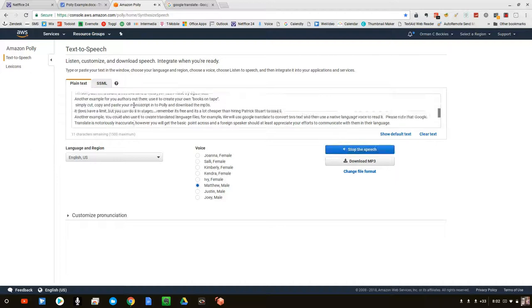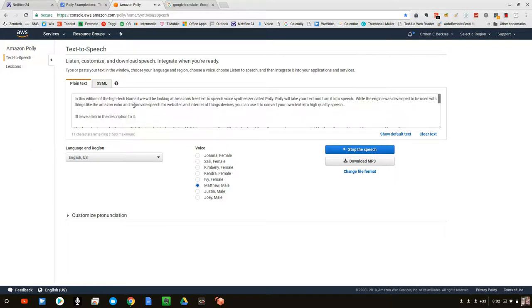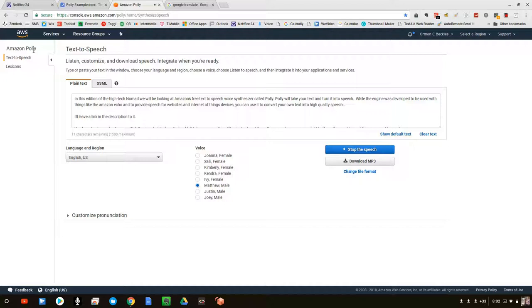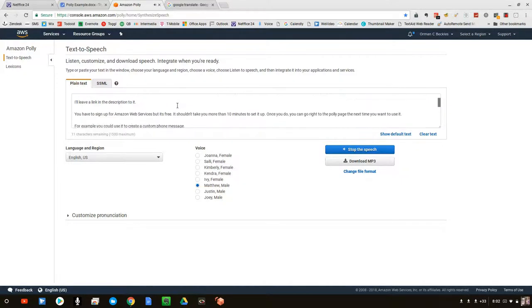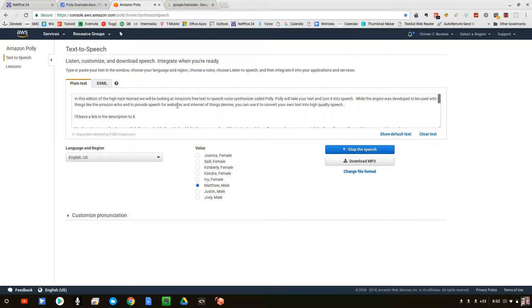In this edition of the High Tech Nomad, we will be looking at Amazon's free text-to-speech voice synthesizer called Poly. Poly will take your text and turn it into speech. While the engine was developed to be used with things like the Amazon Echo and to provide speech for websites and Internet of Things devices,